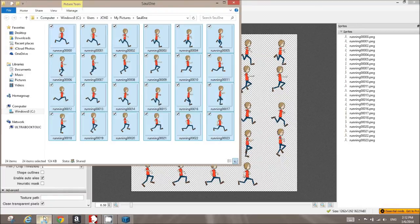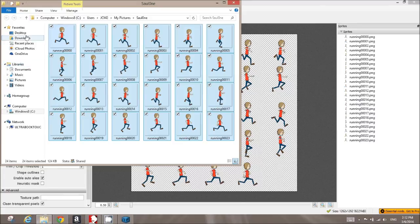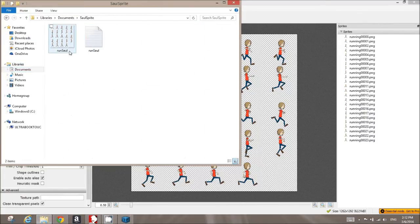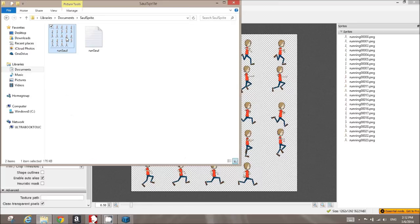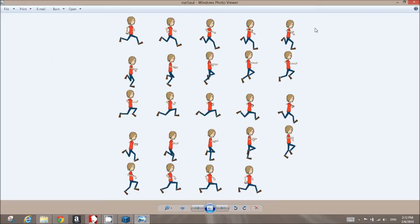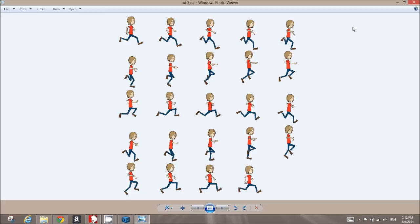I can just go to my documents where I saved it. Now here I've got a sprite sheet that's ready to go. It's efficient for game design for 2D art. And with Crazy Talk Animator 2, it makes it really simple to set this kind of animation up.